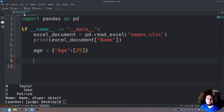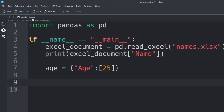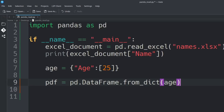Now let's convert this dictionary into a pandas DataFrame. We'll give it a variable name called 'pdf' for pandas data frame, and say 'pdf = pd.DataFrame.from_dict()'. In those parentheses we'll send in 'age'. Now hit enter a few times.